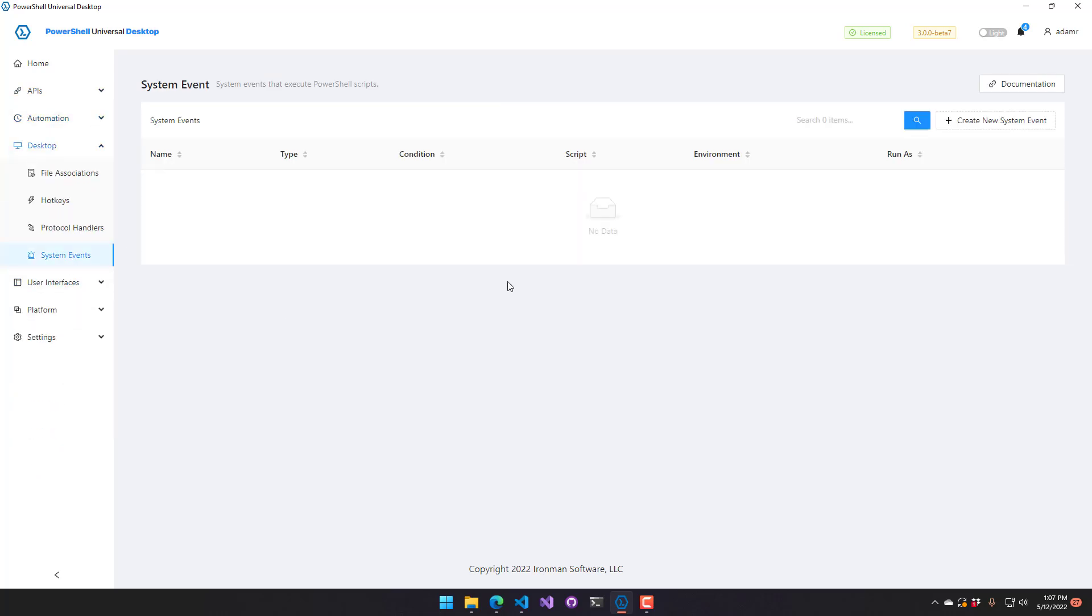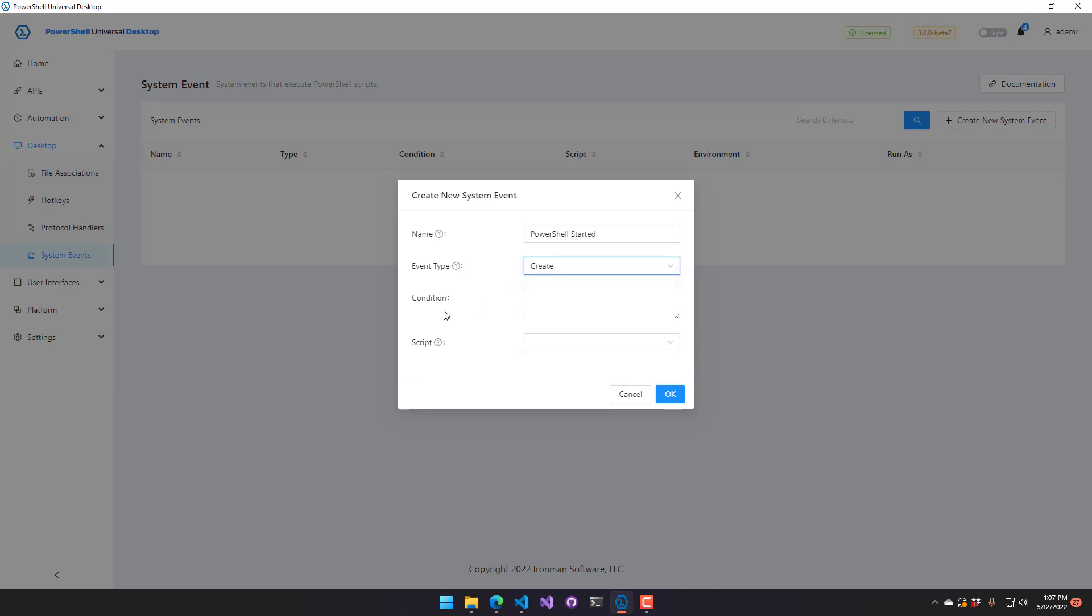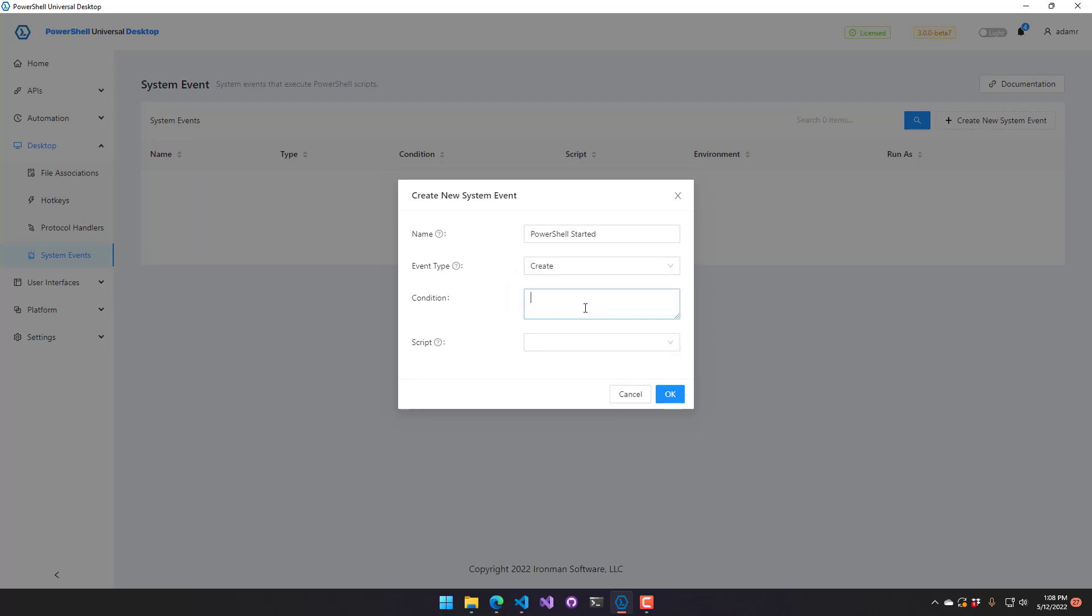So if we go back to system events, I'm going to create a new event. I'm just going to call this PowerShell started and the event type is create. So when, you know, there's lots of classes you could subscribe to here. And pretty much the categories of events are create, delete, modify. For process, a create is like it started the process. A delete is like it deleted the process. And I'm not really sure what a modify of a process is, but.